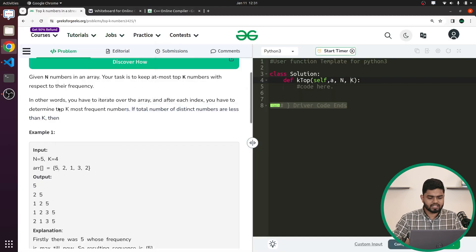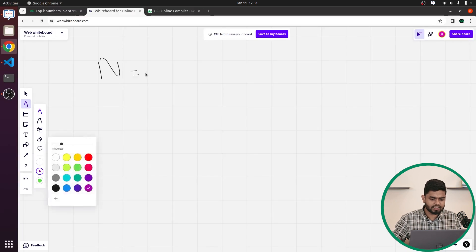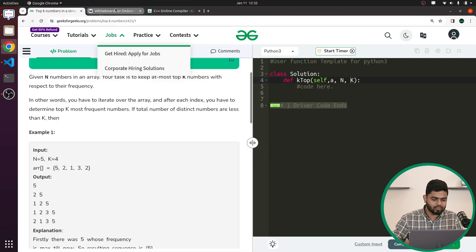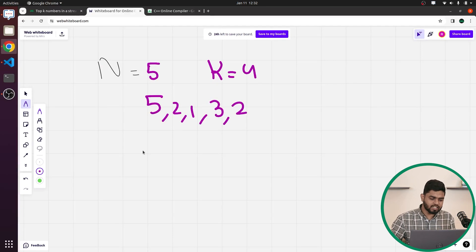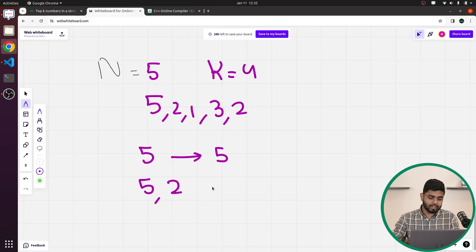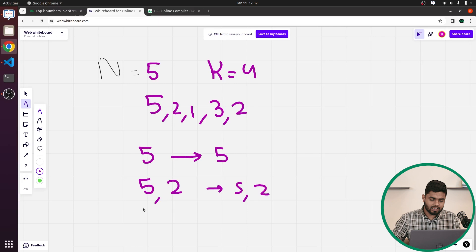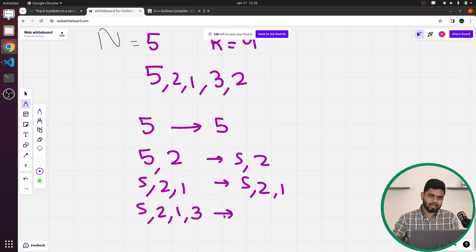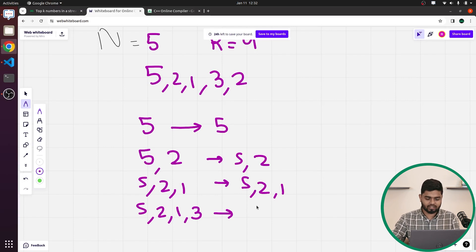Suppose n=5 and K=4, so the array is [5, 2, 1, 3, 2]. At the first step the stream has only element 5, so the top 4 frequent elements is just [5]. Next, the stream has [5, 2] — both have frequency 1 — so the output is [5, 2]. When the stream has [5, 2, 1], all have frequency 1, so you output [5, 2, 1].